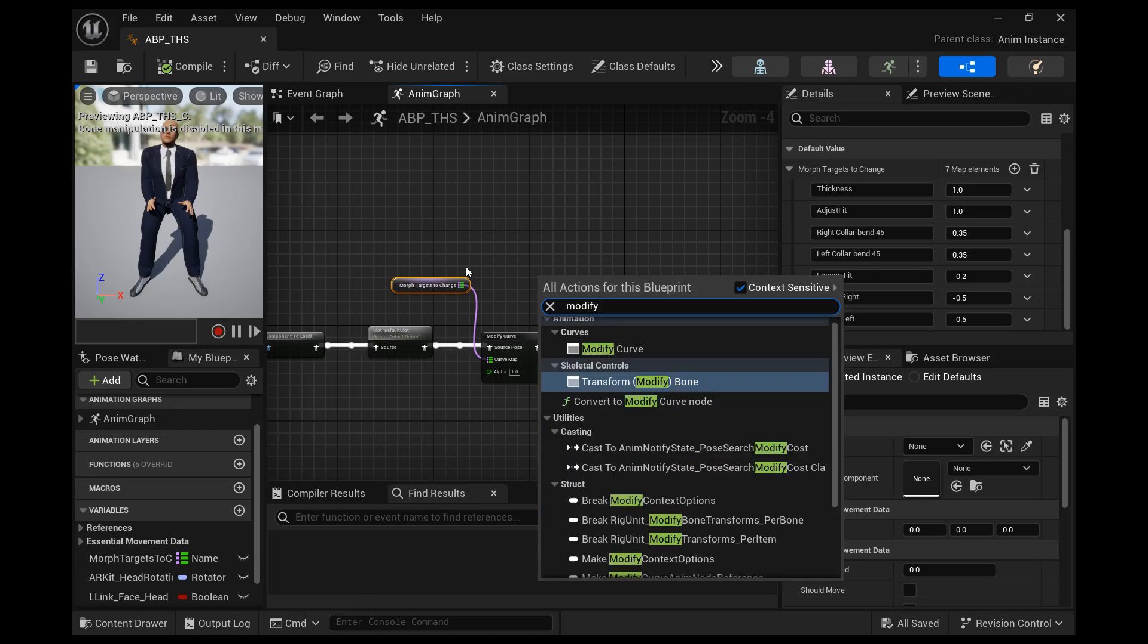I'm placing my modified curve node right at the end of the anim graph right before the output pose. That way if I had any kind of layered pose by bool or something like that this would be at the very end. It wouldn't be bypassed by some kind of false or true pose.